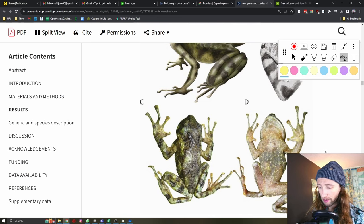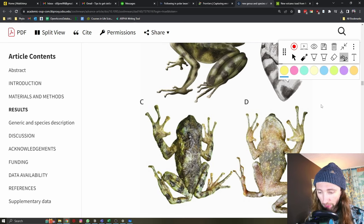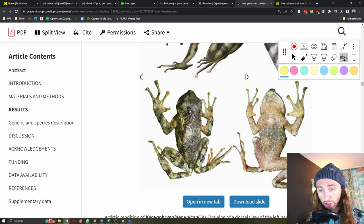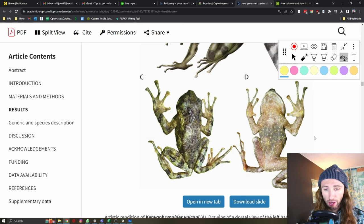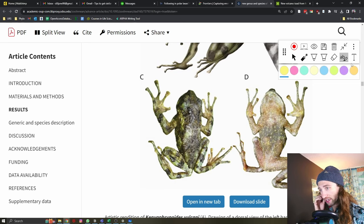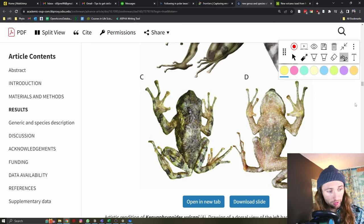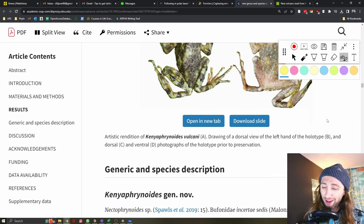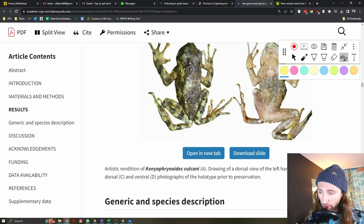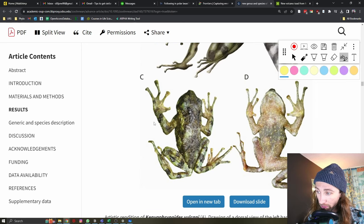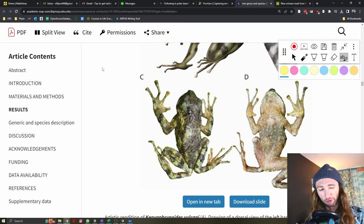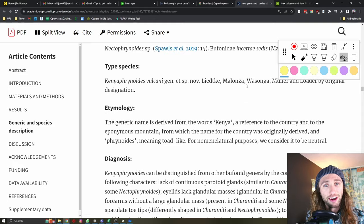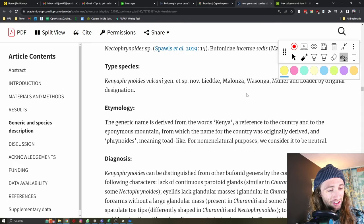Here are some sketches as well as photos of the preserved specimen. The species name, our proposed name, is Kenia phrenoides vulcani, referencing the fact that it is in Kenya and it is found on a volcano. Here is a picture of said volcano. Really, really cool. This specimen has been euthanized and preserved and placed in a museum. This is the holotype. The holotype is the specimen by which all other specimens are compared to.